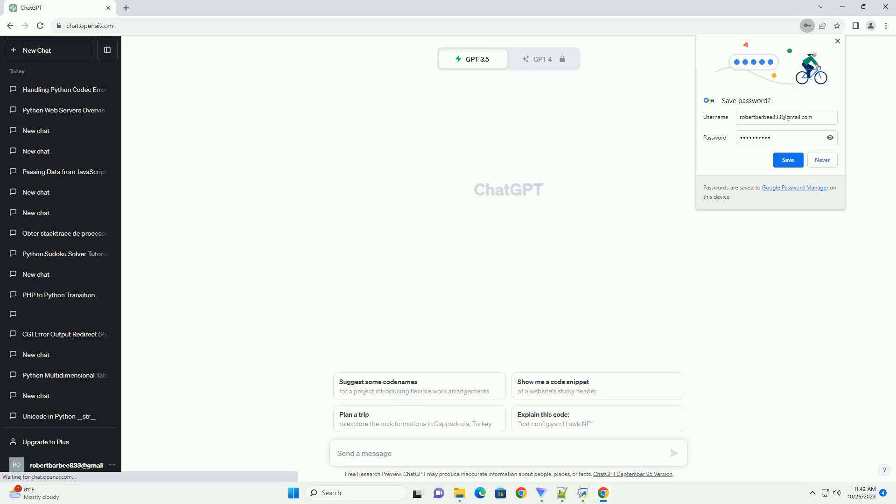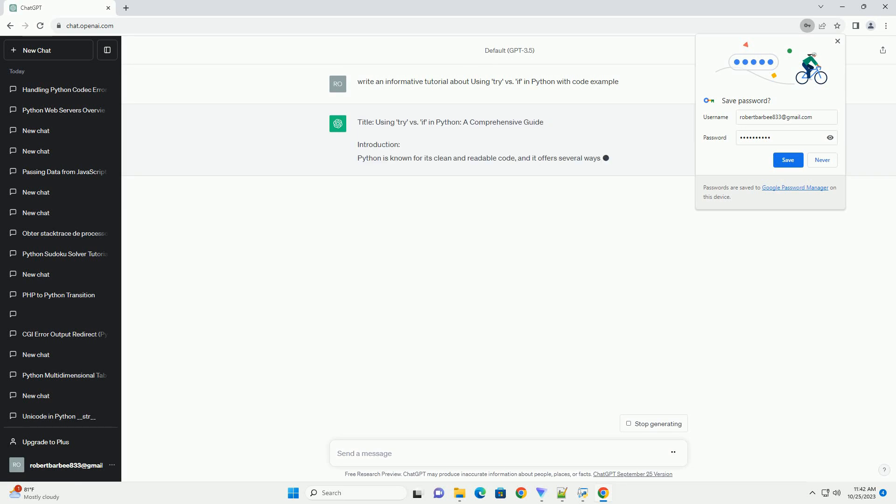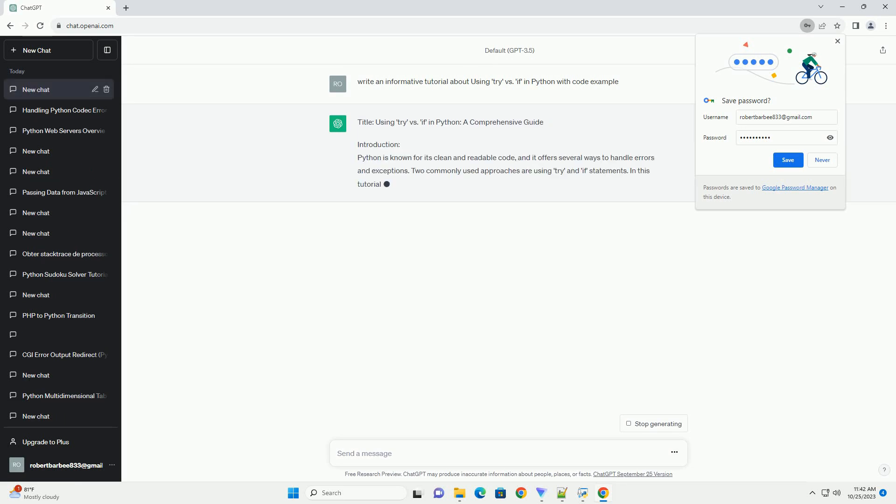Please subscribe and you can download this code from the description below. Understanding When to Use Try vs If in Python: A Comprehensive Guide with Code Examples.